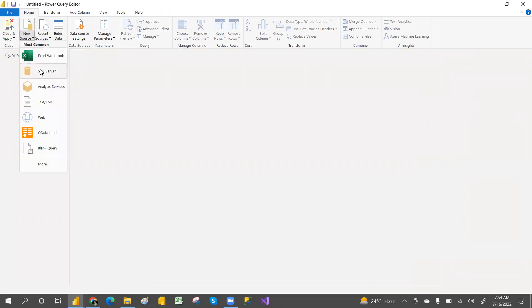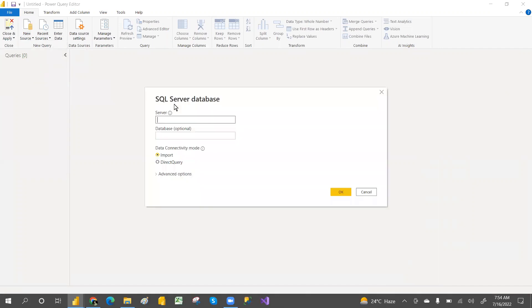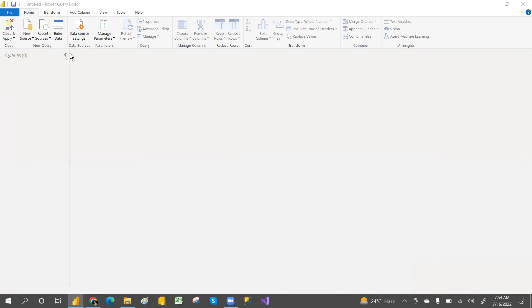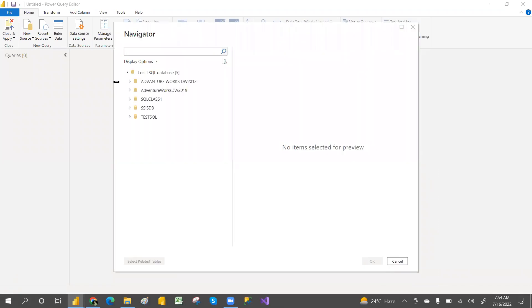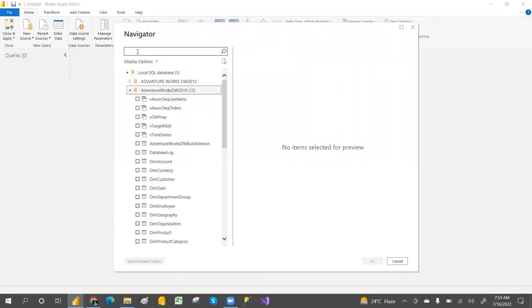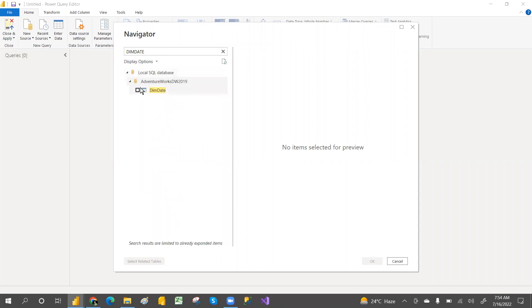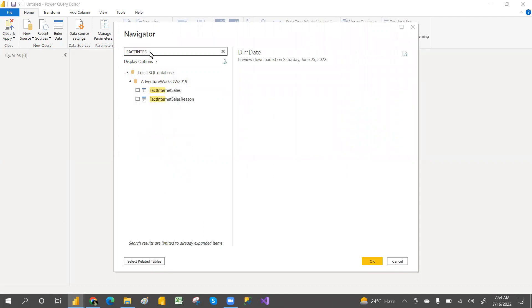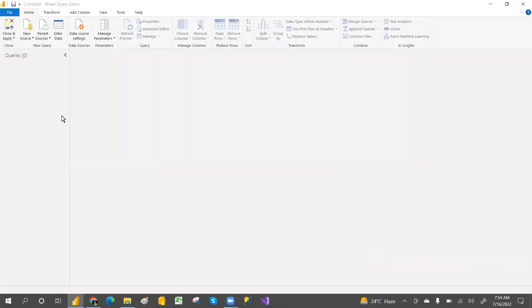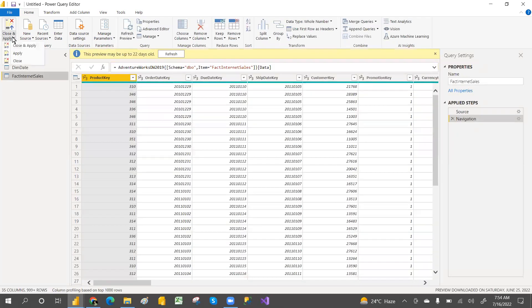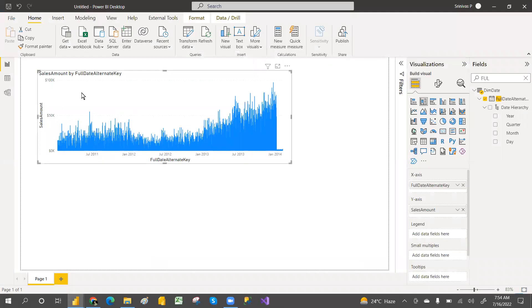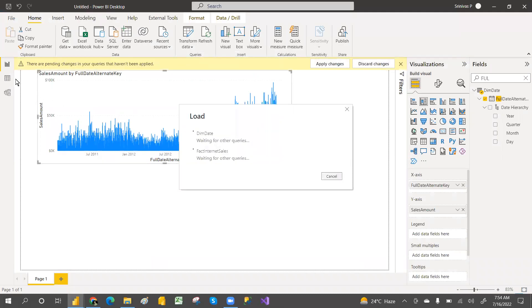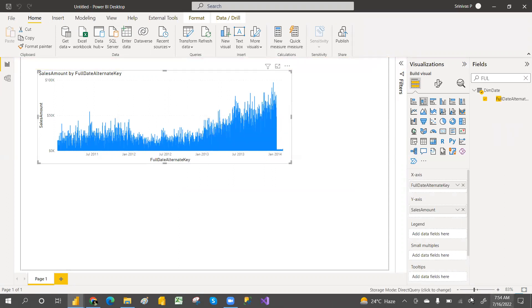Let's go to Transform Data, then connect to SQL Server again. Select DirectQuery mode and click OK. Connect to the local server, select the AdventureWorksDW database, and pick the same two tables. Click OK. These tables are now connected in Direct connectivity mode. Click Close and Apply.